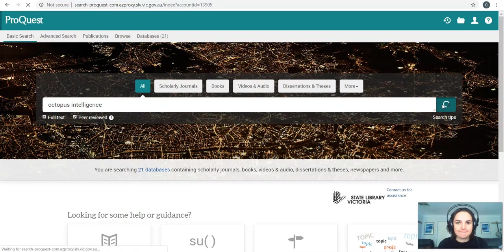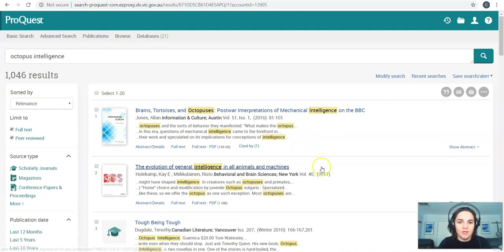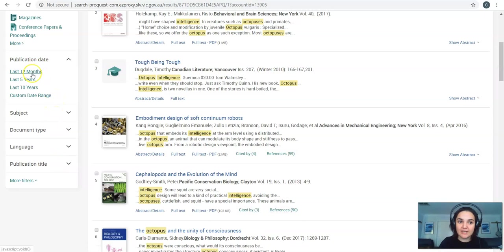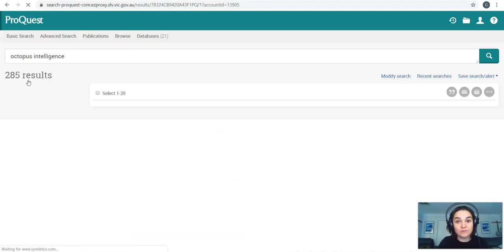If you do click peer reviewed, just note that the newspapers parts won't come up. Okay, so here I've got a bunch of different articles to do with my topic. I can add in some refining tools on the left here. If I'm doing a science subject, it'd be good to get the most up-to-date information. So I could choose maybe the last five years, maybe in the last 12 months, get as up-to-date as possible.